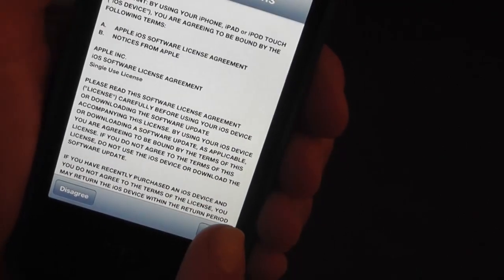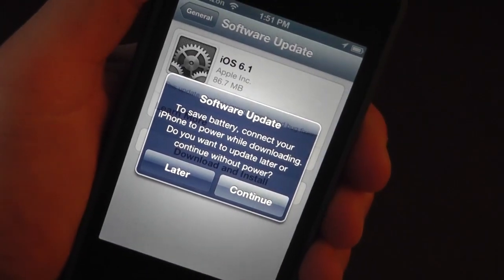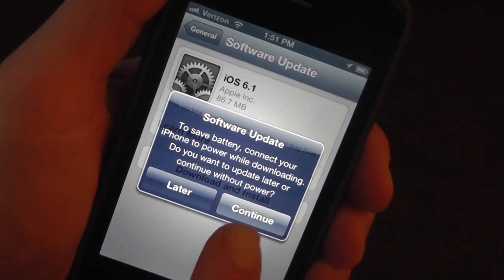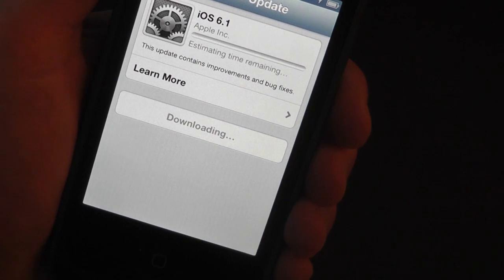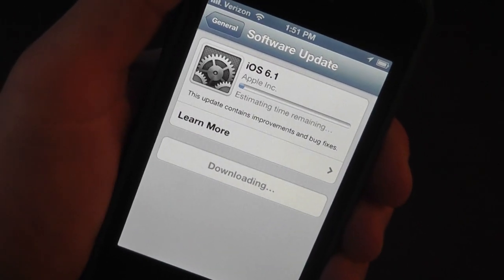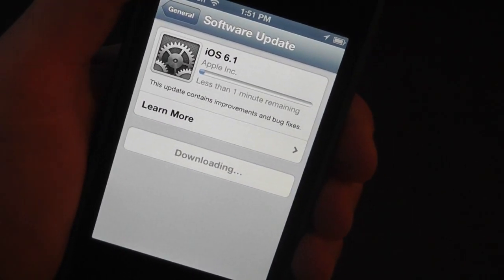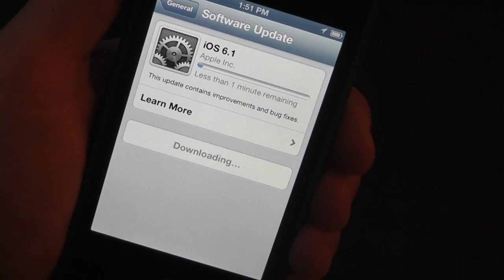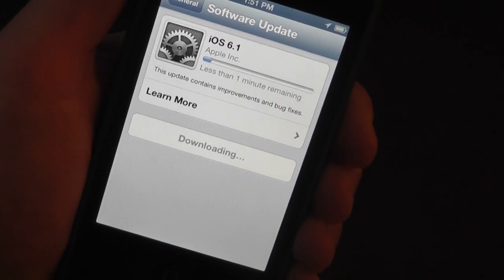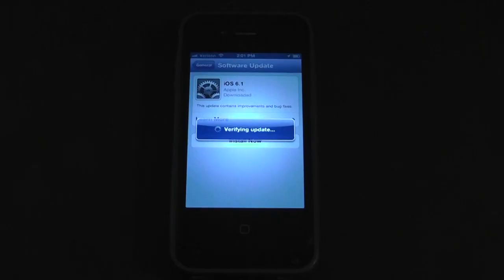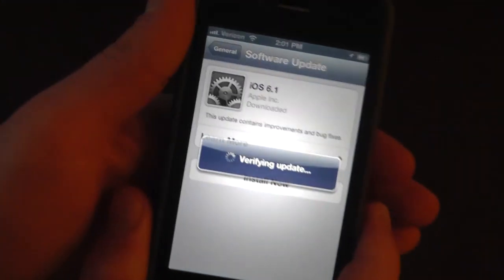What you want to do after that is just agree to these terms and conditions and then click Continue. What it's going to do is start downloading and then installing the update. We're going to speed this up a little bit though. All right, so once it's processed all the way through the bar...